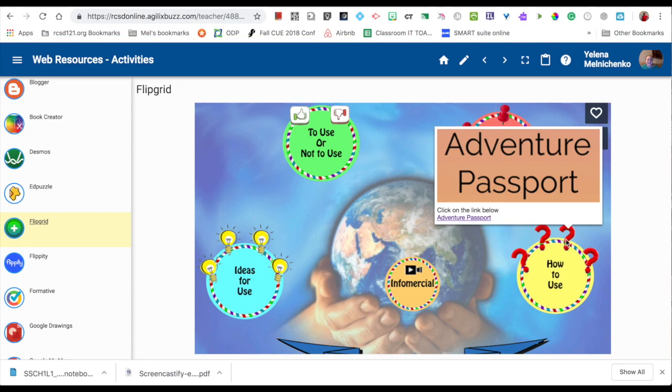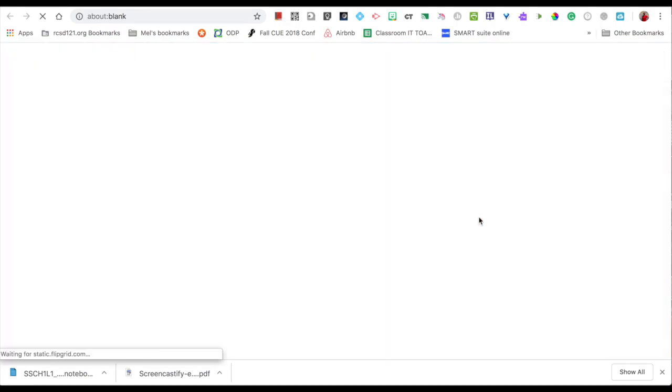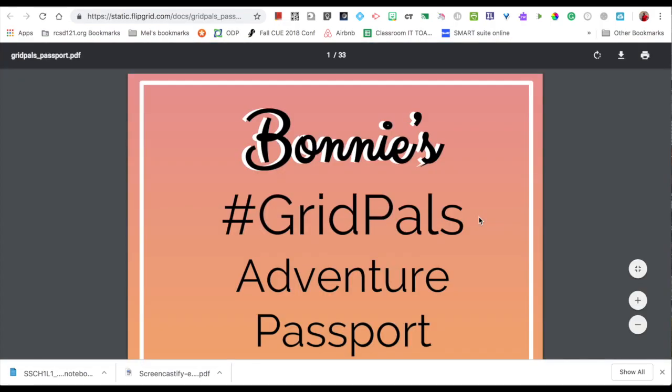In order to get to the resources, you'd have to just click on the links underneath the images, just like this.